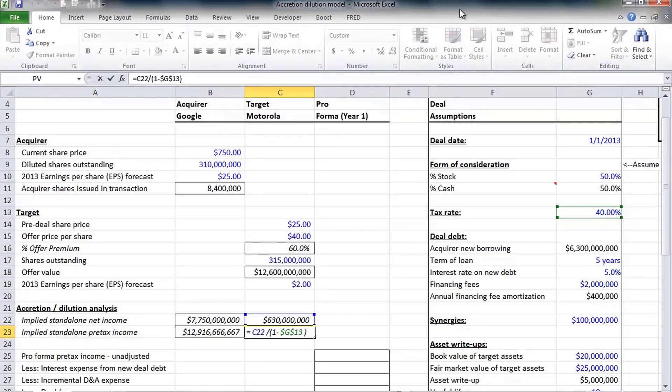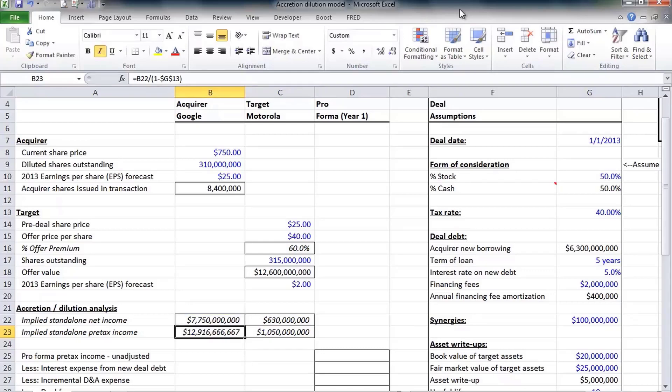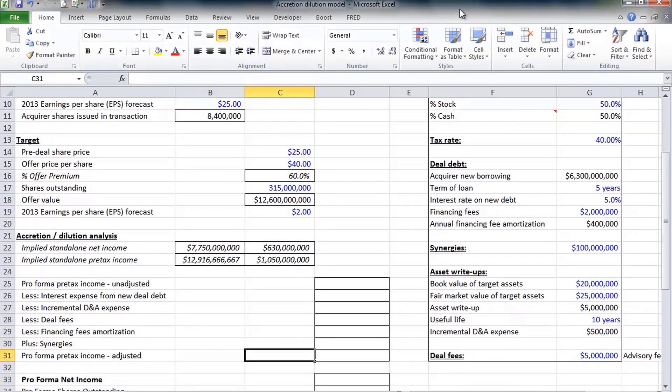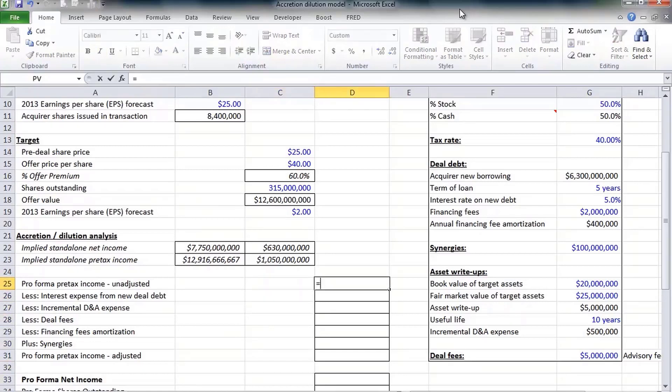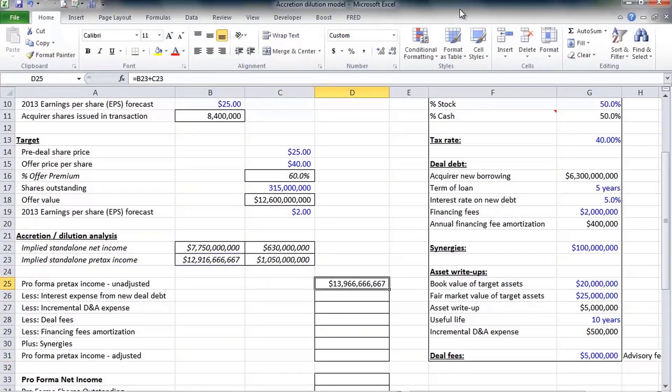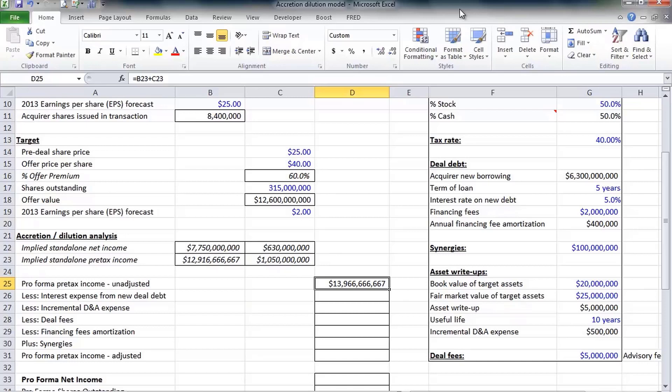We have that tax rate over here, so before taxes Google would earn roughly $12.9 billion. Motorola would earn a little over a billion dollars, again prior to taxes. Now we're simply going to take the two companies' pre-tax income and just combine them.